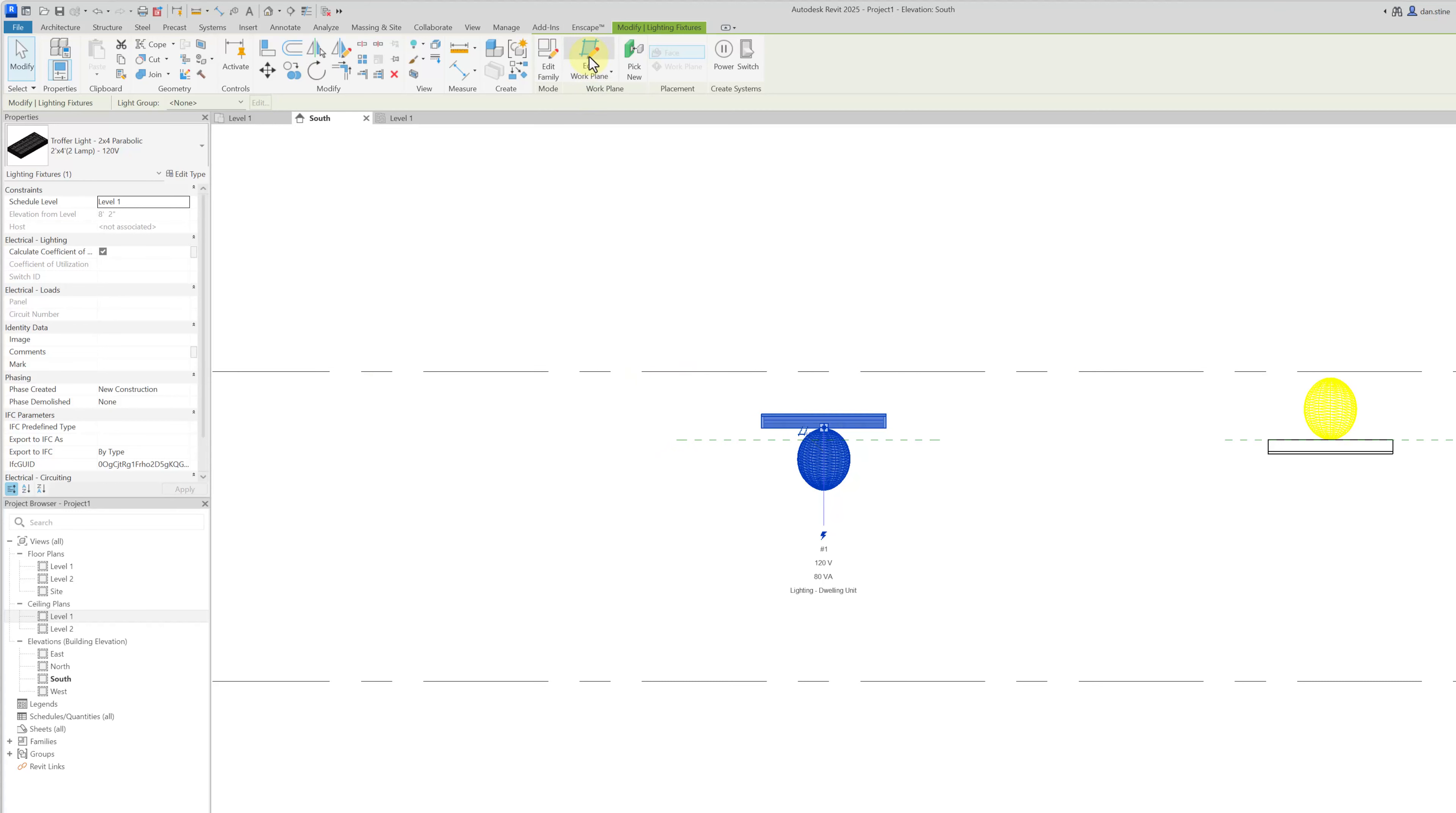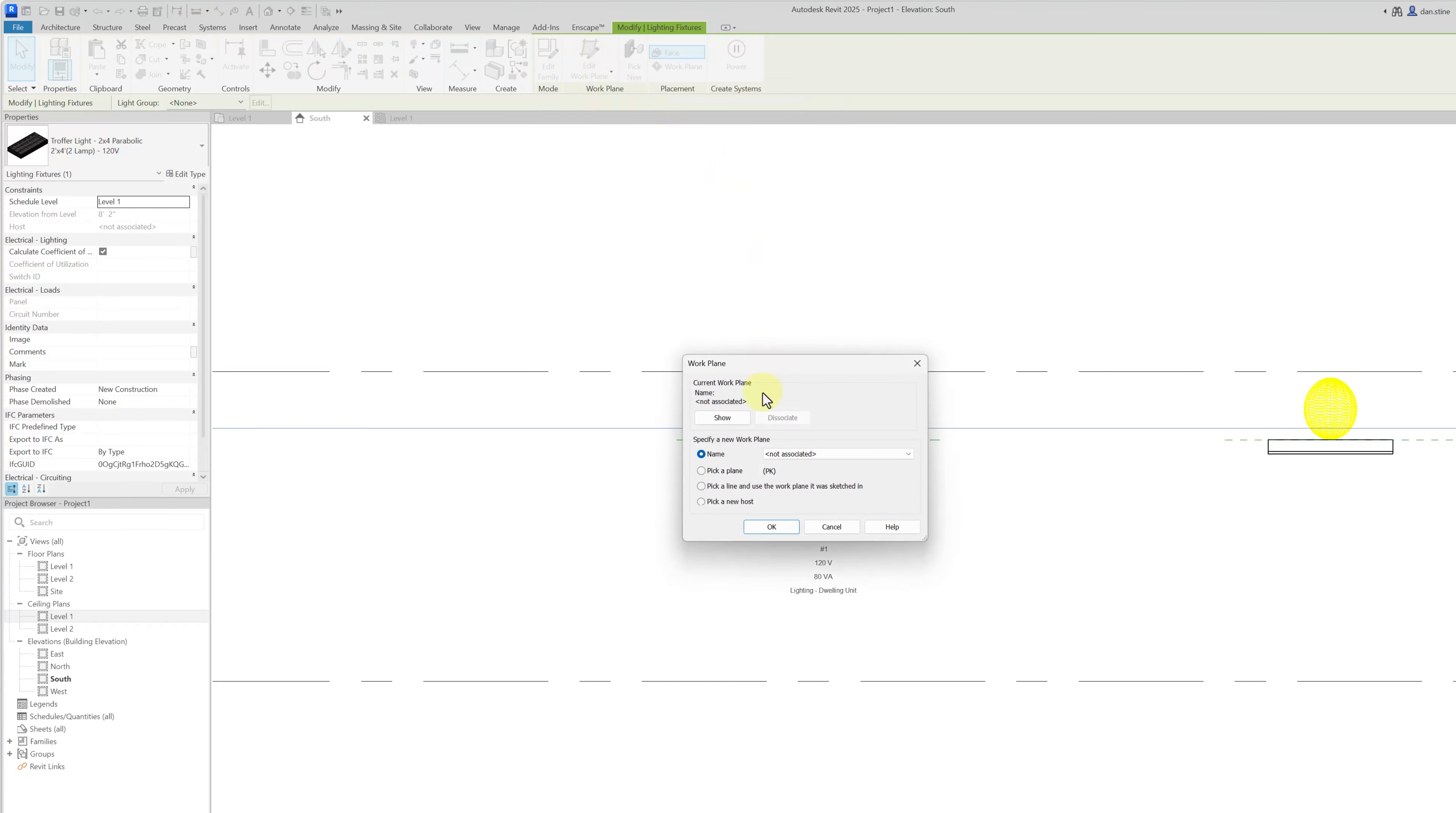And then we can just switch its host. Rather than picking new, I can go to edit work plane and then pick one of these remaining hosts.